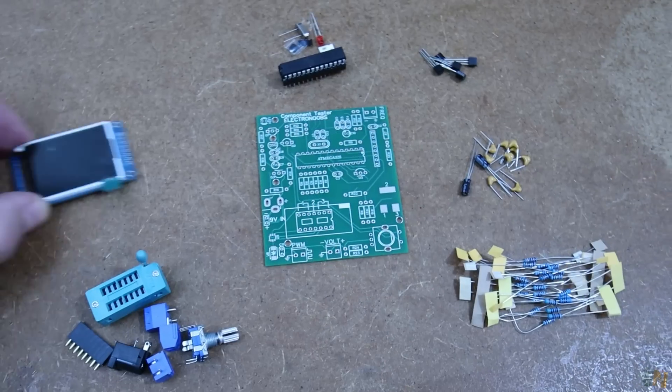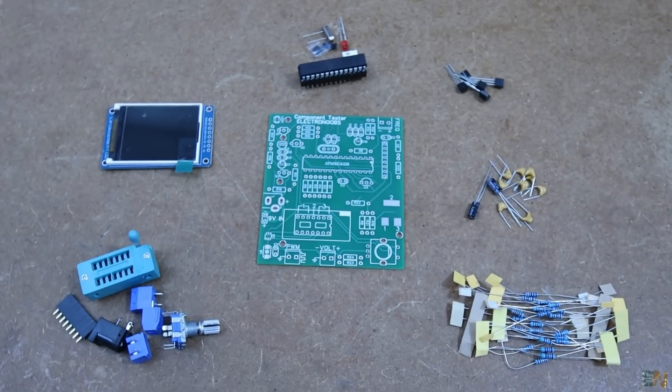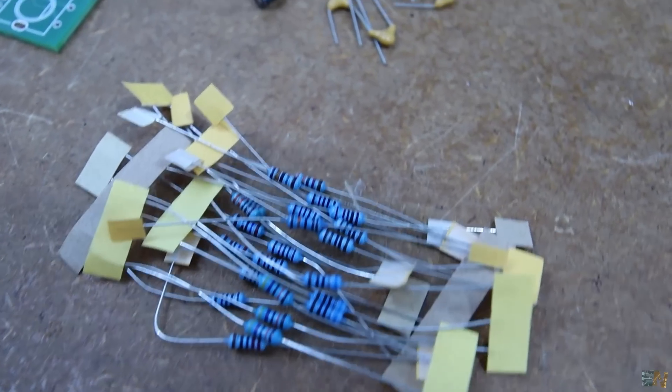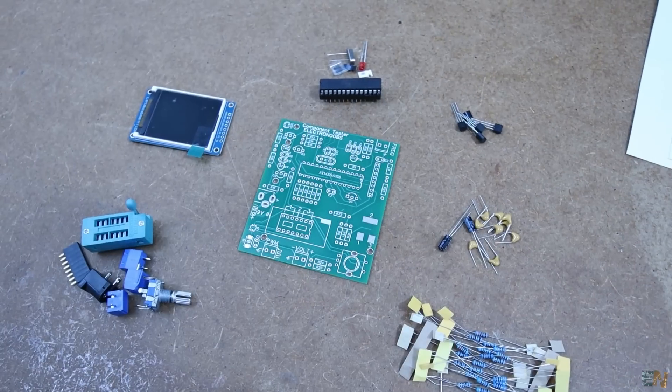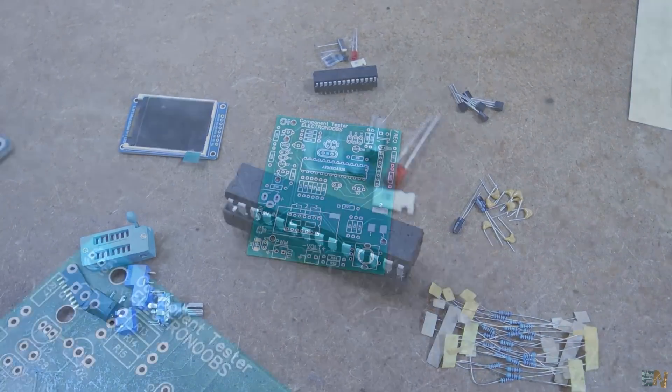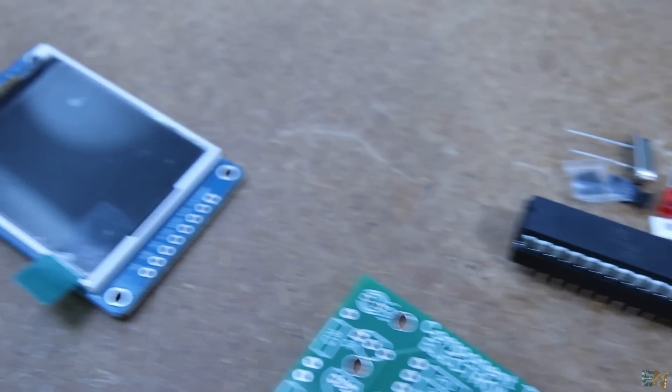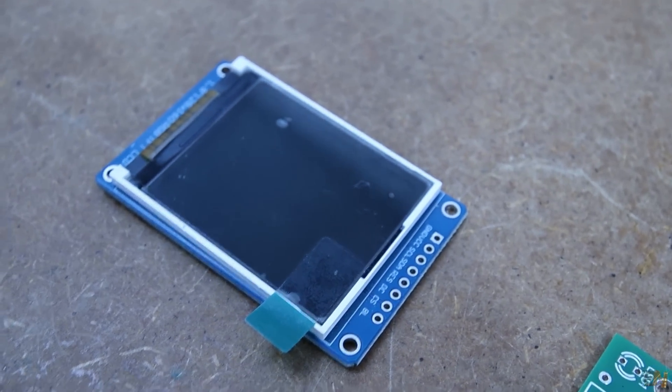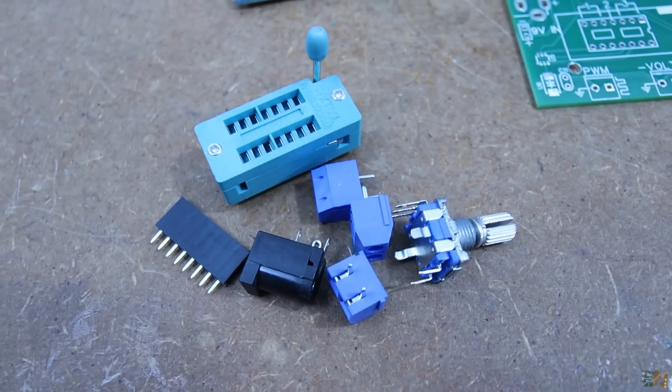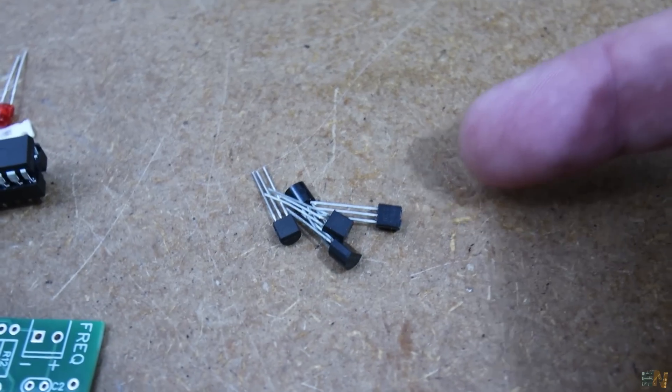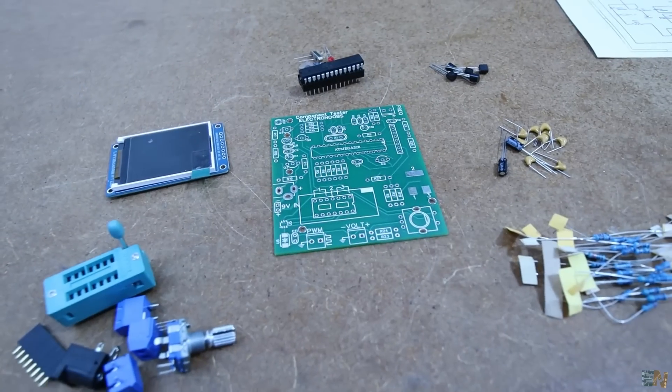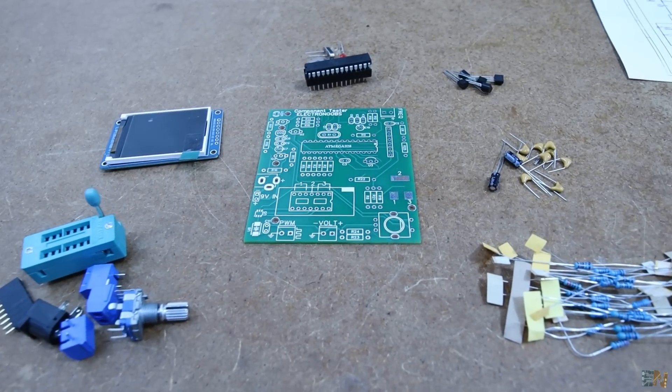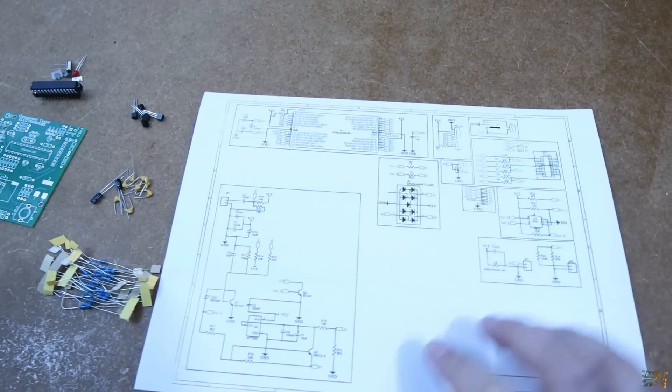It's time to assemble the board. The list of the components is a bit long but nothing special: resistors, capacitors, connectors and so on. But the main parts are the Atmega chip, the TFT display, the rotary encoder and connectors. We also have some voltage regulators and transistors. Check the full part list on the project page on Electronoobs.com. So let's start assembling it.